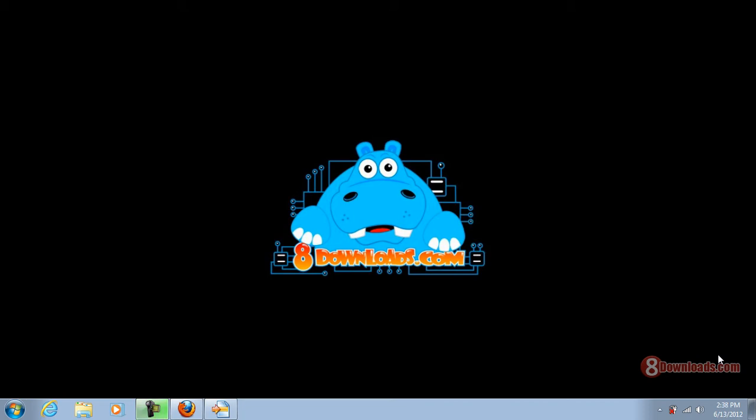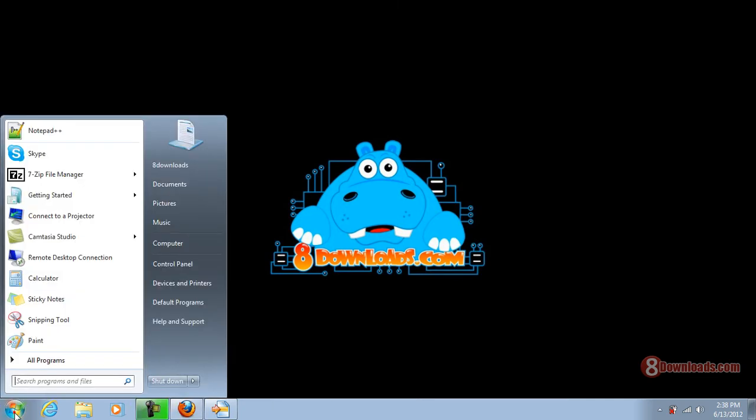Hi and welcome again to another 8downloads.com software freeview. Today we're going to continue with the product demo of WinMerge. This is a great file management tool from 8downloads.com. If you've already downloaded this on our website, you can just go to your all programs and click on WinMerge.